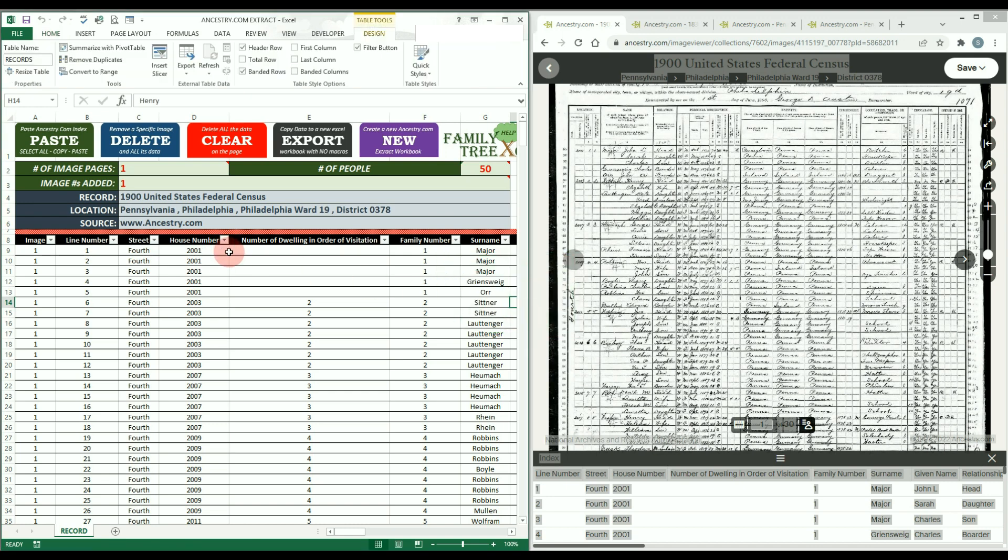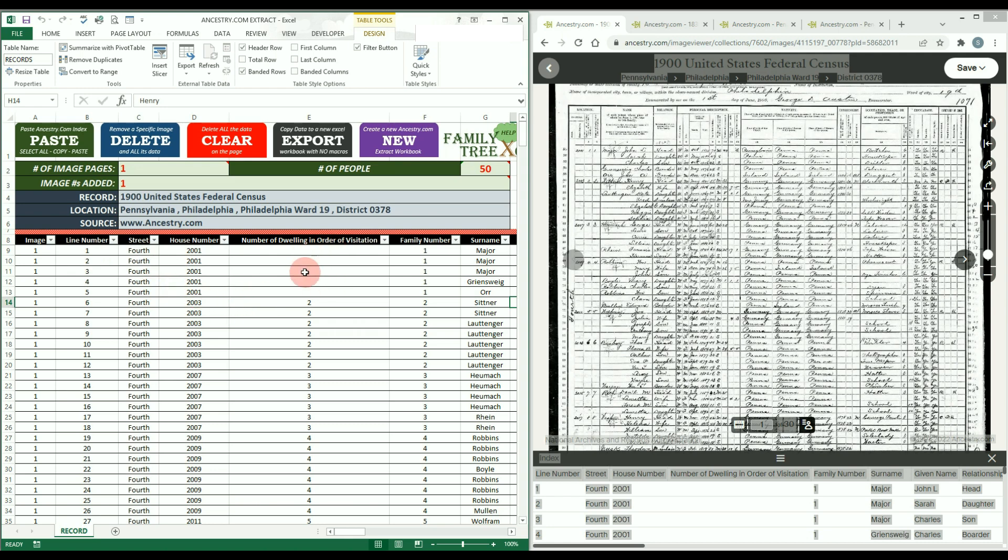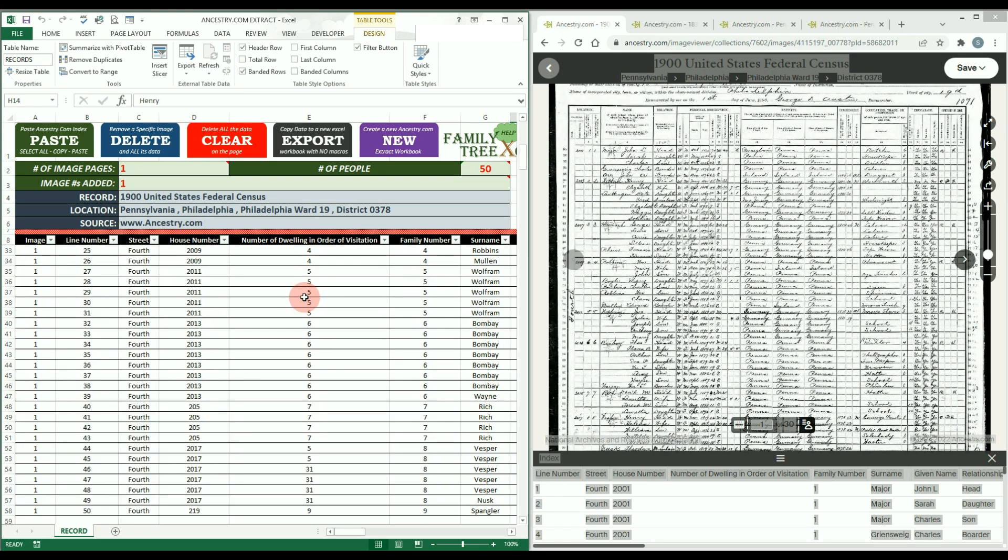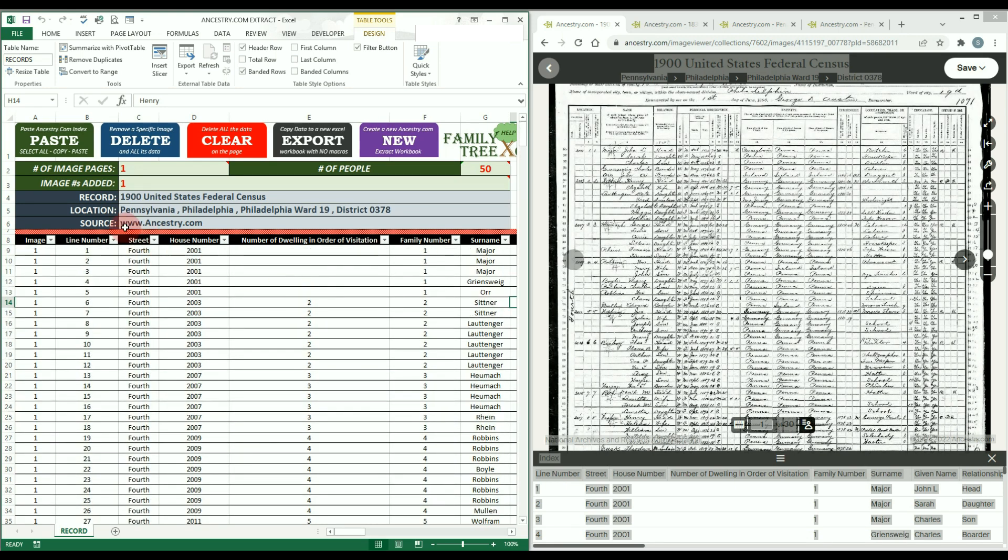The initial paste of data will generate headers and a table starting in row 8. All the columns will auto-fit to the headers and a freeze pane exists, allowing you to scroll up and down while keeping the headers visible. The image page number from Ancestry should automatically be added to the table and to the green field label Image Numbers Added.